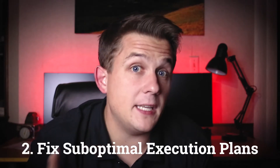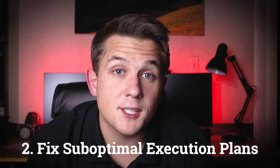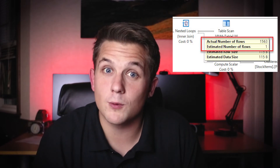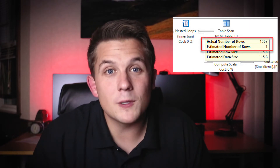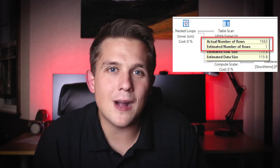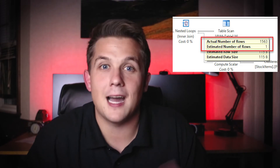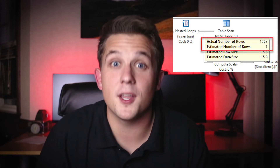Technique number two: fix your suboptimal execution plans. You might get a suboptimal execution plan for a variety of reasons. A big tip-off that you're not doing as well as you should be is to check if your cardinality estimates are way off. You can do that by checking the estimated row counts versus the actual row counts. If there's a big difference there, more likely than not you have some kind of problem affecting your query plan, which is probably causing it to do more reads than it optimally could using some other query plan.